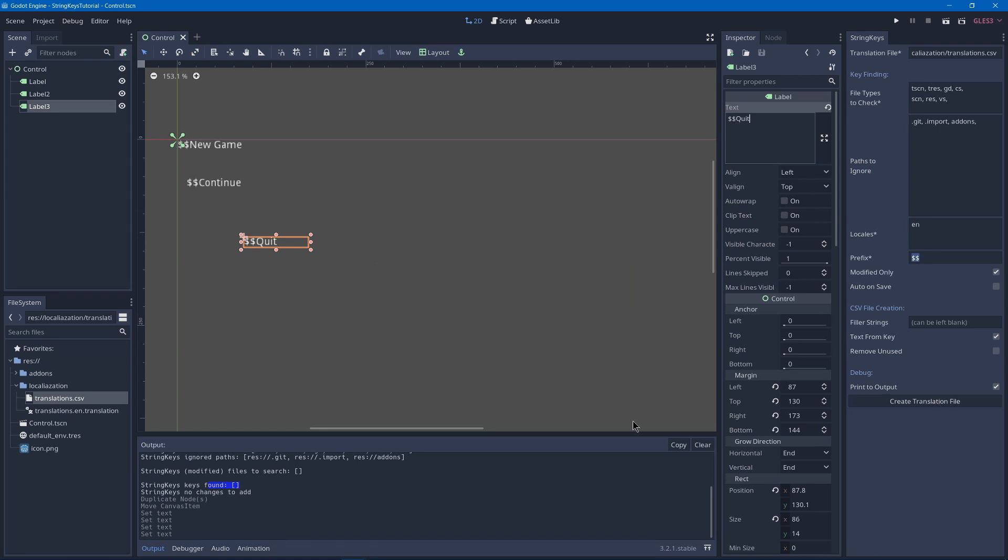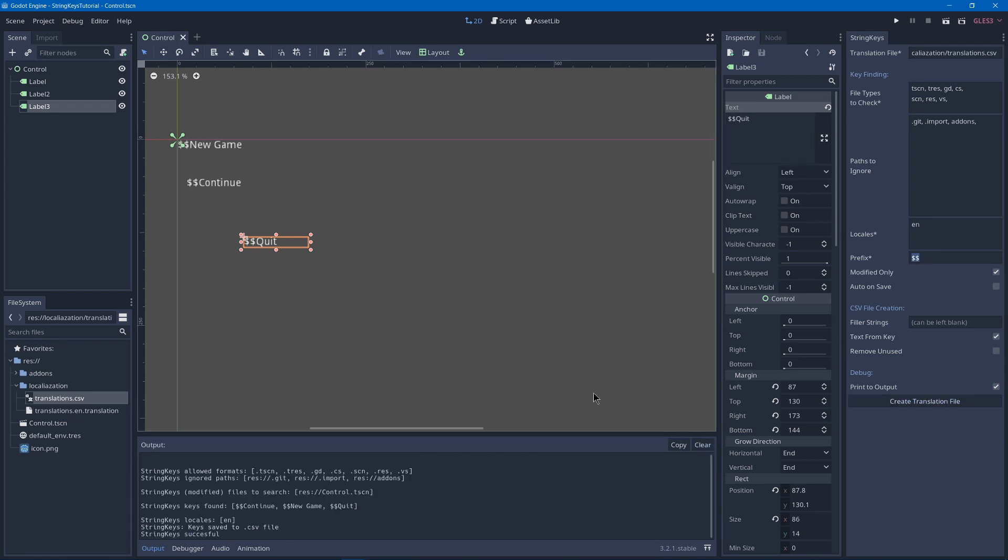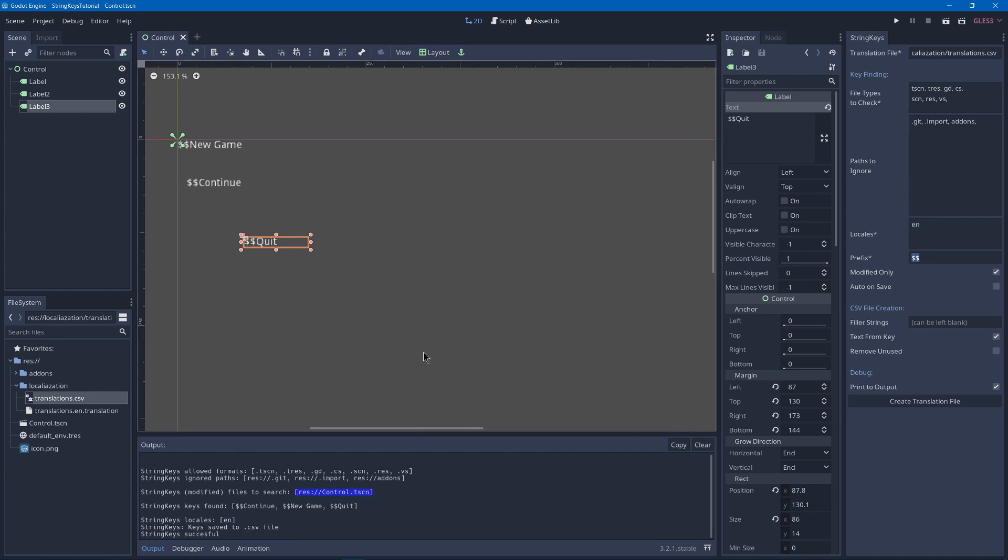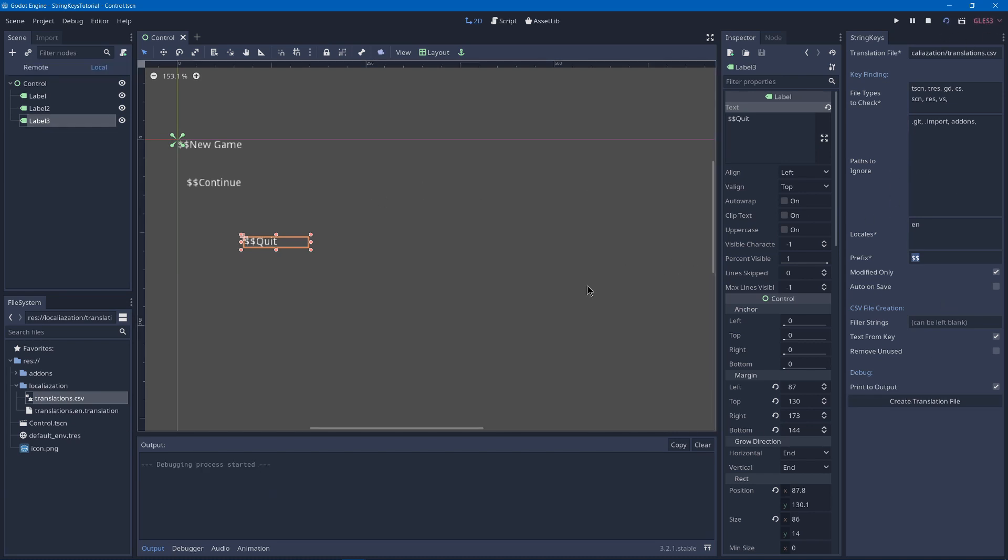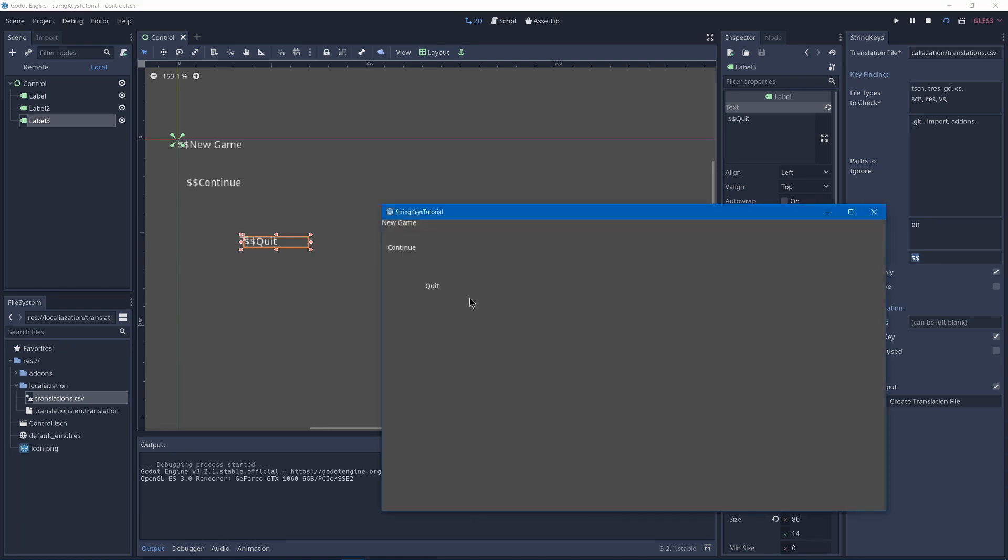And then create a translation file. And you'll see that it has only our scene because we didn't modify our default environment resource. And then we should have quit in there. So we can check that by pressing play. And now it's been translated to the English version without the prefix.